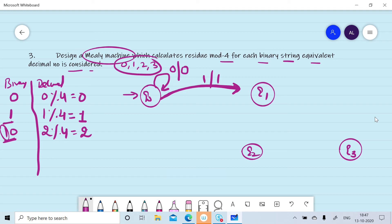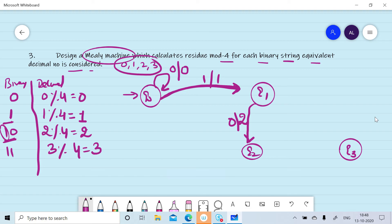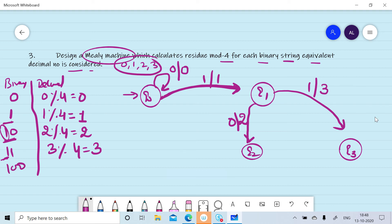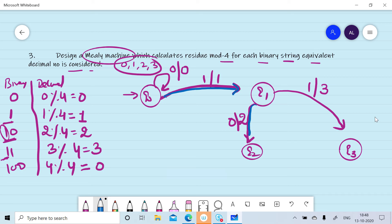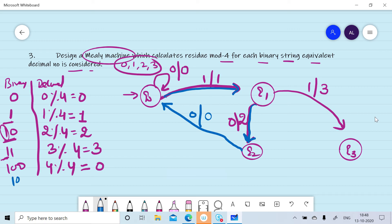For 11 (decimal 3, remainder 3): reading first one moves from q0 to q1, reading second one moves to q3, generating output 3. For 100 (decimal 4, remainder 0): reading first one moves from q0 to q1, reading zero moves to q2, then reading zero on q2 we go to a state where zero output is generated. For 101 (decimal 5, remainder 1): on q2, reading one moves to q1 generating output 1.